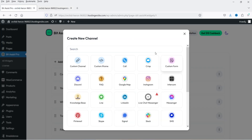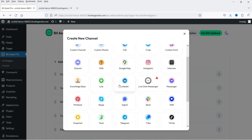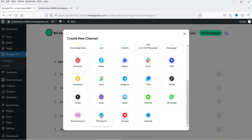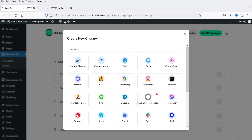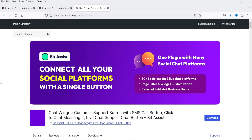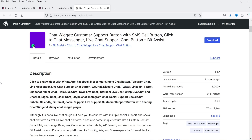You will see all these options are available — you can also add a call button, Google Map, Instagram, Intercom, FAQ, Discord, Knowledge Base, Line, LinkedIn, Messenger, SMS, Signal, Skype, Pinterest, Snapchat, Telegram, TikTok, WhatsApp, WeChat, Viber, Twitter, WooCommerce, WP Search — so all the channels are available to show on the contact button. The name of the plugin is Bit Assist — connect all your social platforms with a single button. This plugin has a free as well as a premium version, so I'm going to start with the free plugin.